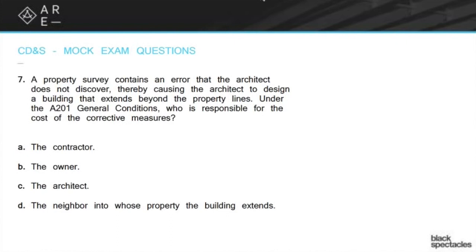The owner may not be terribly happy about that, but here's the deal, and this is why it's an important thing to understand. When a project starts, the owner comes to you and says, 'I'm ready to do a project. Here's my program. Here's the survey — i.e., here's the site. Here's the geotechnical information — here's the site. So what's the soil like?'